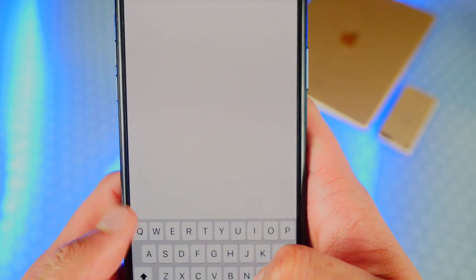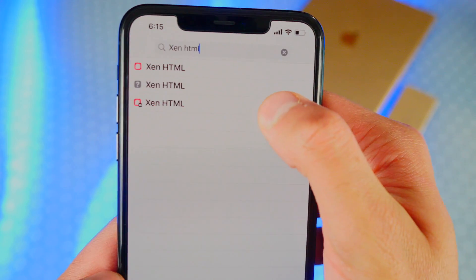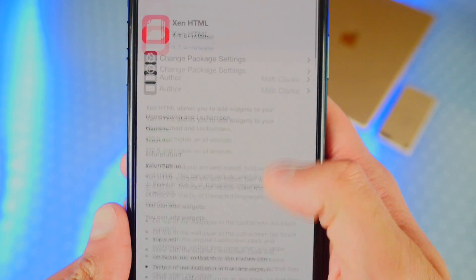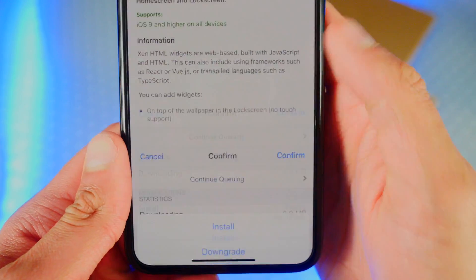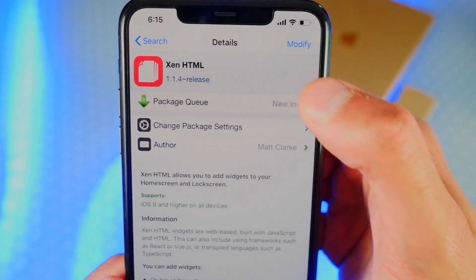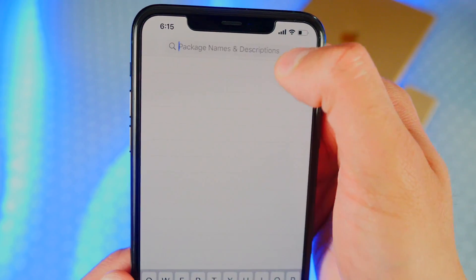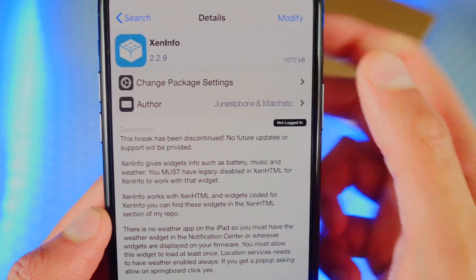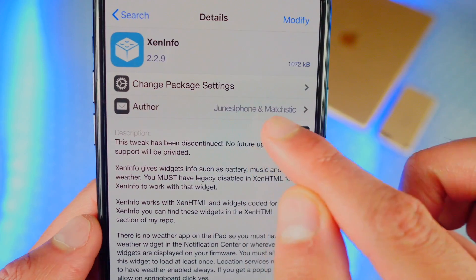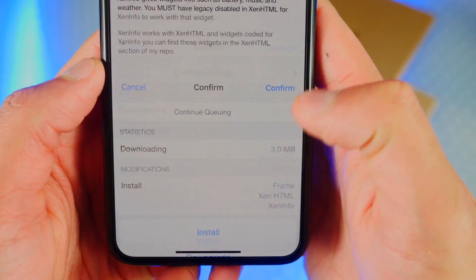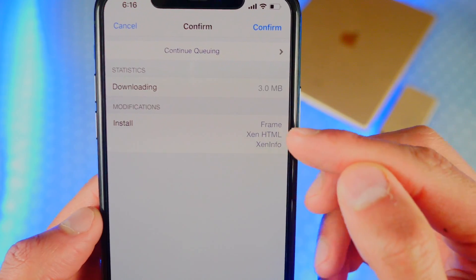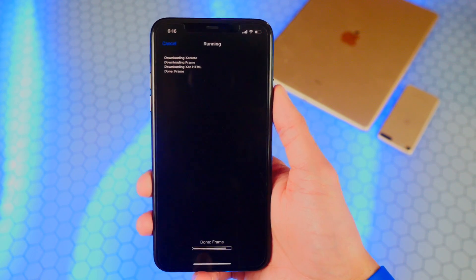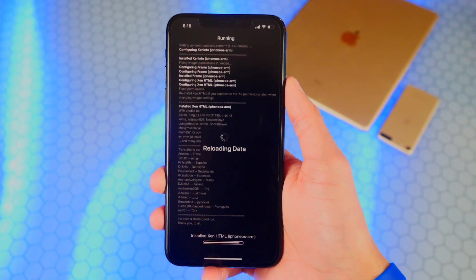Let's go back and we're also going to install ZenHTML. There it is — tap on it and make sure this one is from the Packax repo. Let's tap on Modify and Install, and hit Continue Queuing because we need one more thing. Let's go back and type in ZenInfo — just one word. Tap on it and make sure this one is from June's iPhone. Tap on Modify and Install at the bottom. Now we have our three tweaks: Frame, ZenHTML, and ZenInfo. Tap on Confirm, and it will install all three tweaks. Restart springboard.